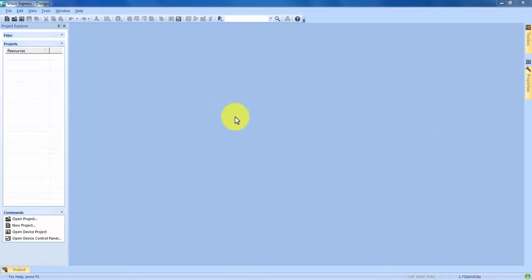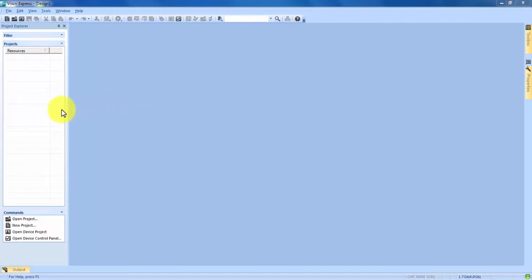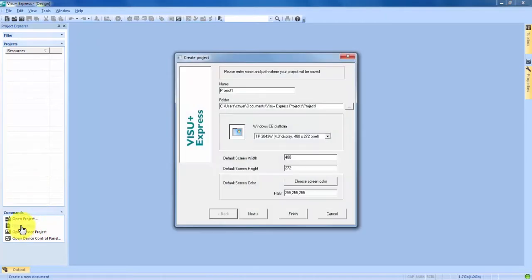Right now I have a completely blank screen open, and we are about to create a new project to show you how to add alarm screens to your project. On the left-hand side at the bottom of your Project Explorer, under Commands, we see New Project, and we're going to click on that. It's going to bring up our Create Project Wizard. The first screen has simple things such as name, which I'm just going to call Alarm Demo 1.